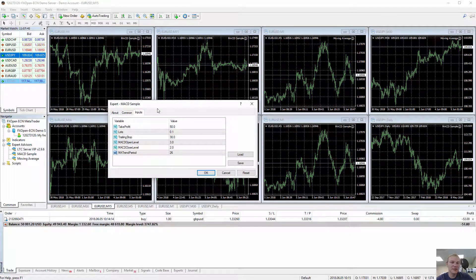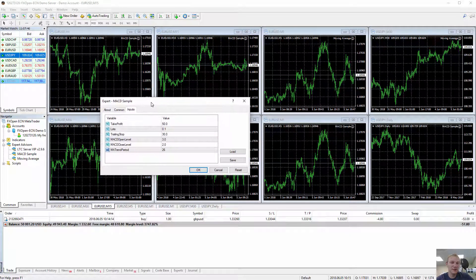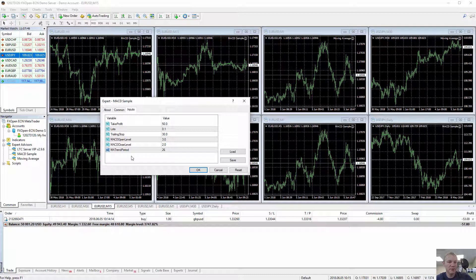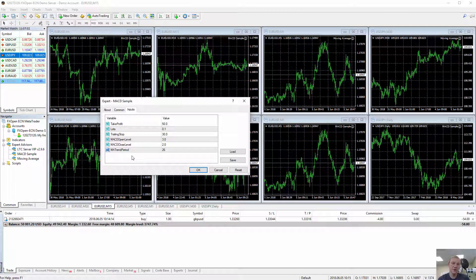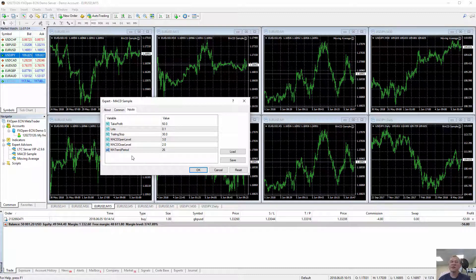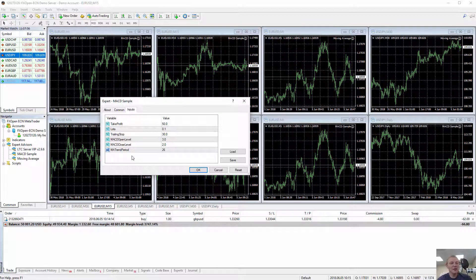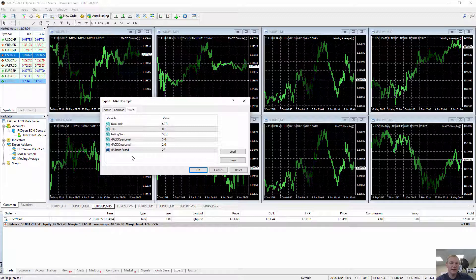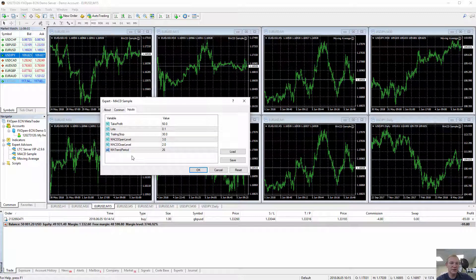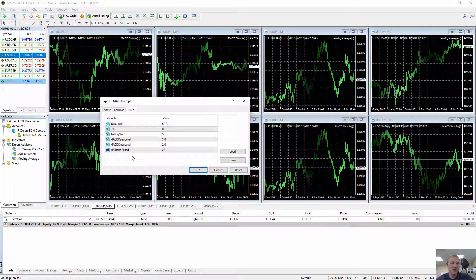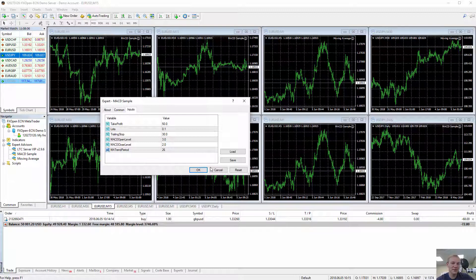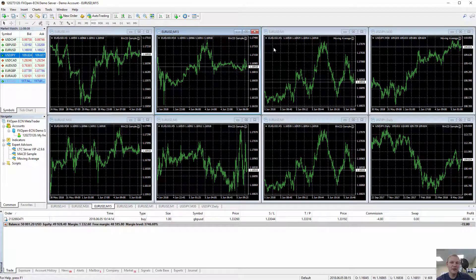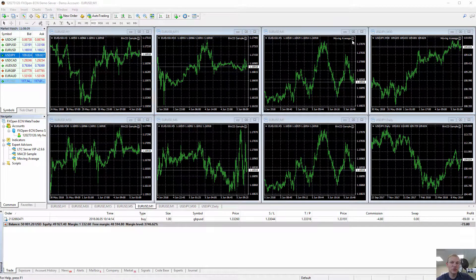The one thing you have to remember is that each of these expert advisors should have different magic numbers for best performance of the EA. Obviously depends on the EA. Like for this example I was using MACD sample and moving average and I don't see magic number for this type of EA. I'm not sure why it doesn't exist there, but every EA should have magic number.